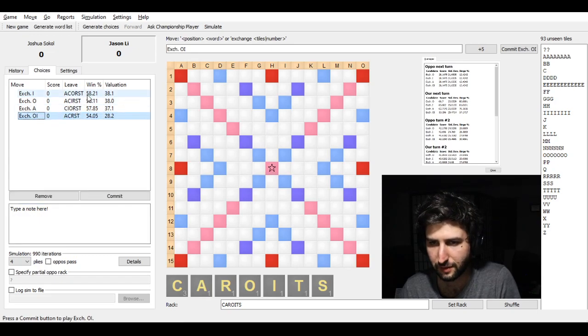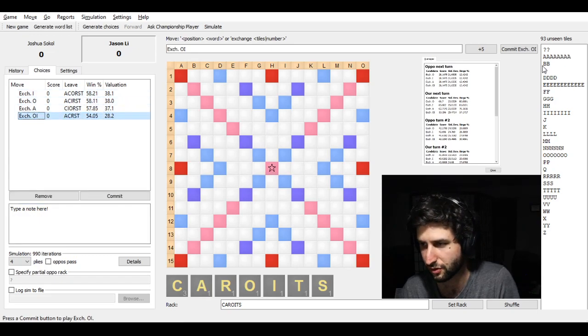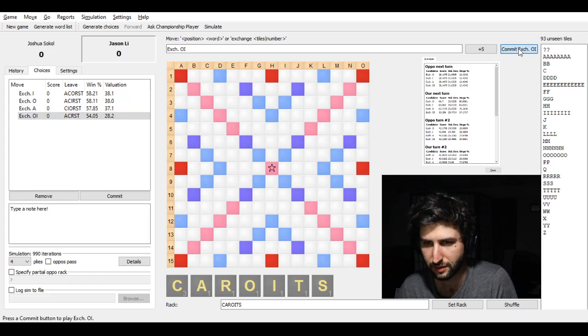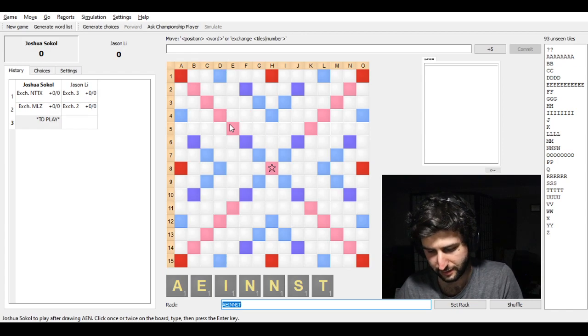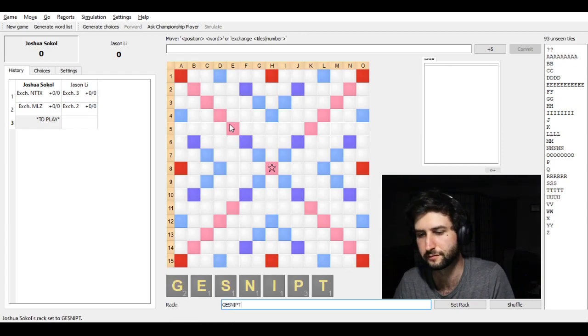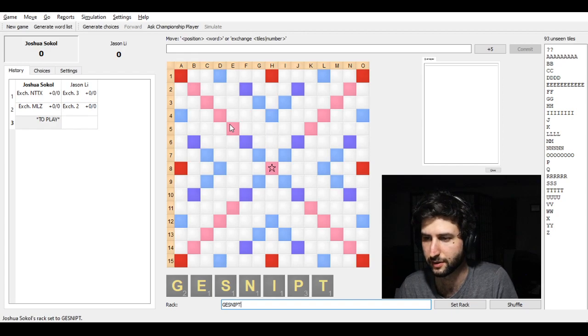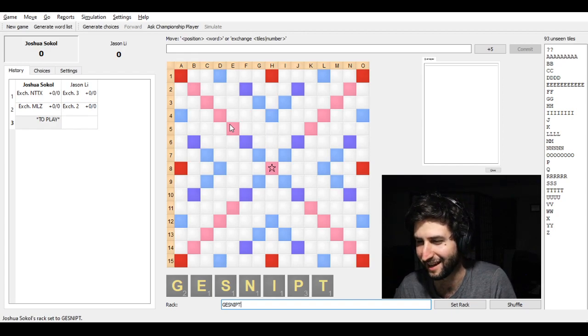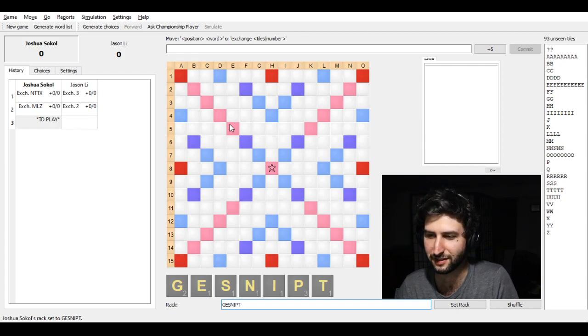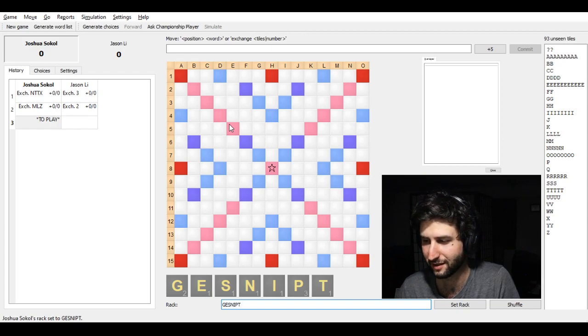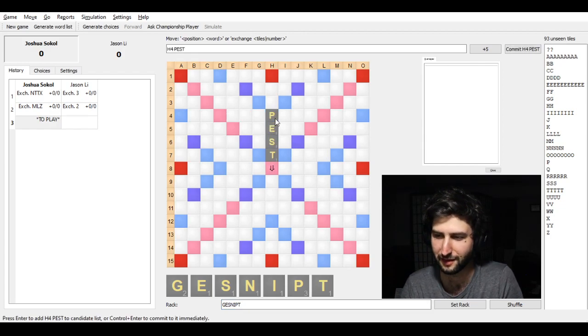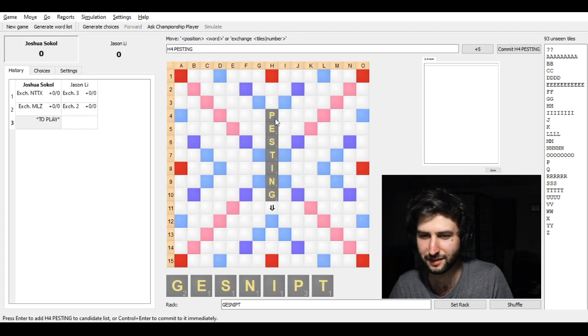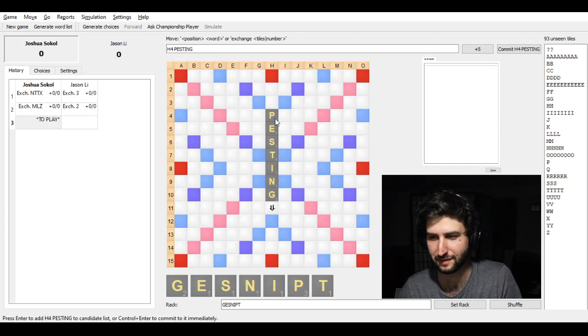Here, so he exchanges OI. Which again isn't as strong as another exchange that he could have made. And then this is my rack. So in this position, I took a few seconds to think. And I was like, okay, I'm pretty sure that I should just play the bingo. So I put down the word PESTING.